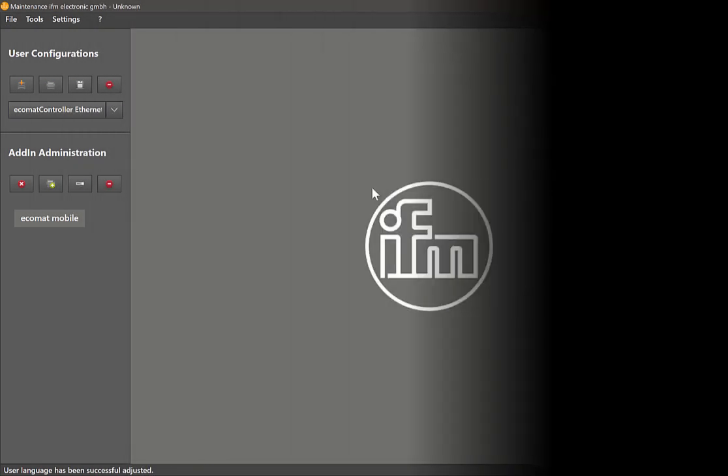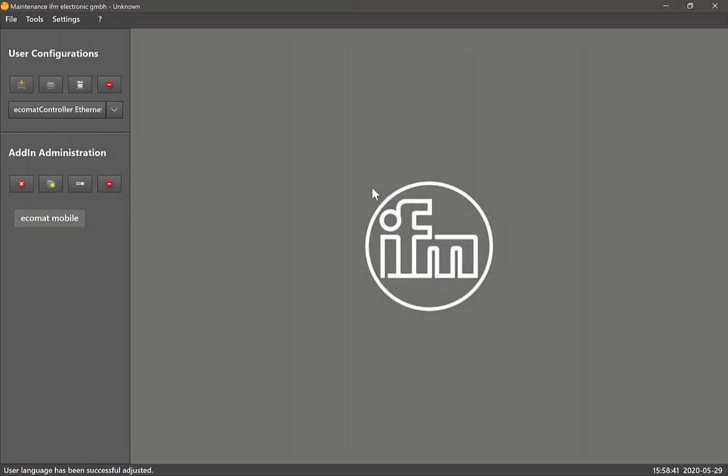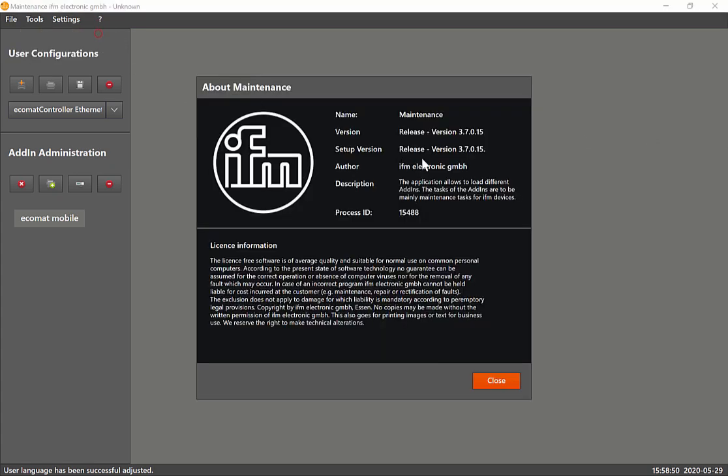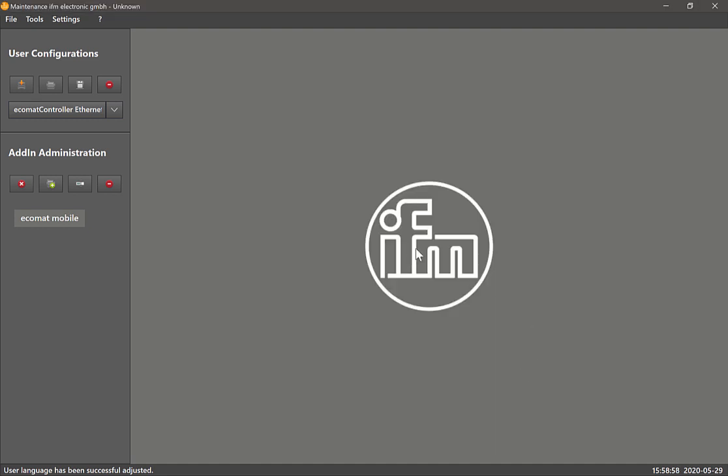Once you've downloaded the target and firmware package from our website, you need to make sure that you have the latest maintenance tool. The latest maintenance tool version should be version 3.7.0.15, and this is available for download on our website.